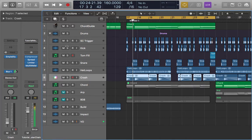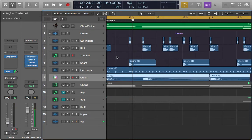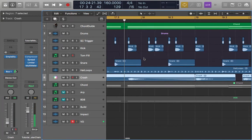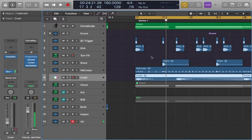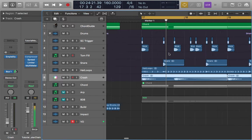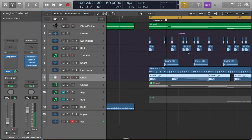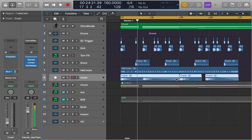Once you have your drums, don't forget to set up a sidechain trigger on every kick hit. There is a trigger for sidechain on every kick and snare hit — it's very useful for this type of track.